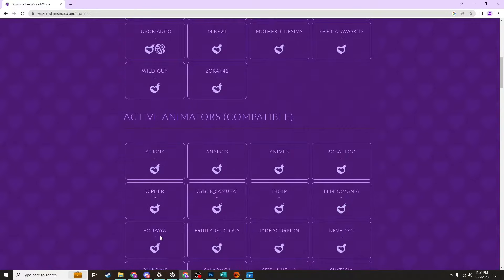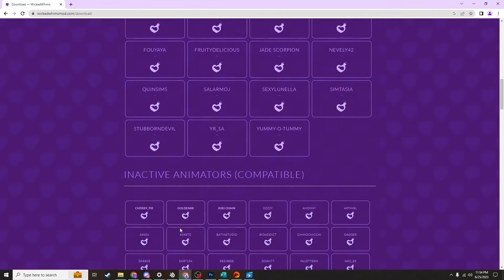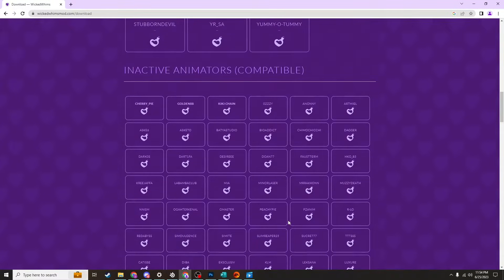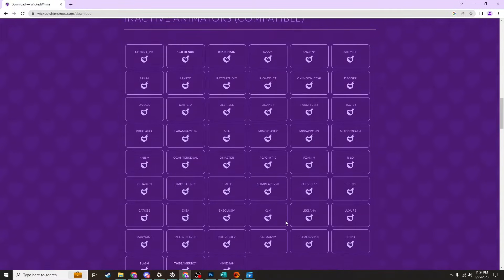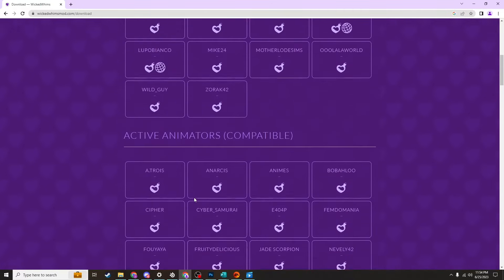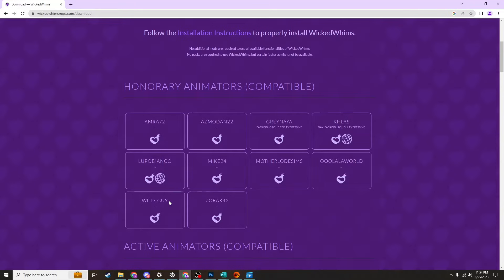If you scroll down you'll see that each of these is a creator who provides animations that are compatible with the Wicked Whims mod. You'll have to go through each of them to see what type of content each creator offers. I do want to warn you that when you click on these you will be redirected to sites that show graphic sexual content.